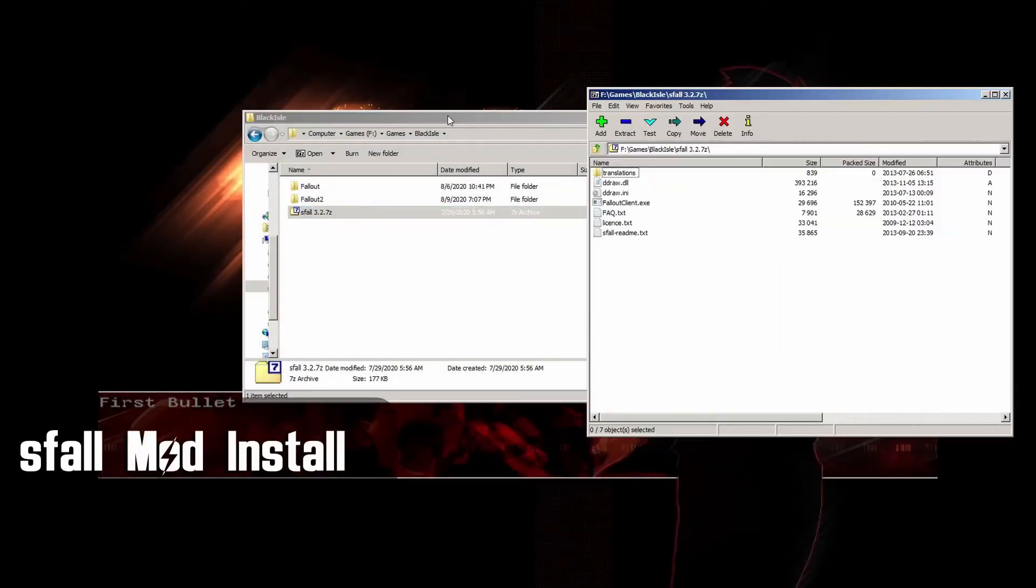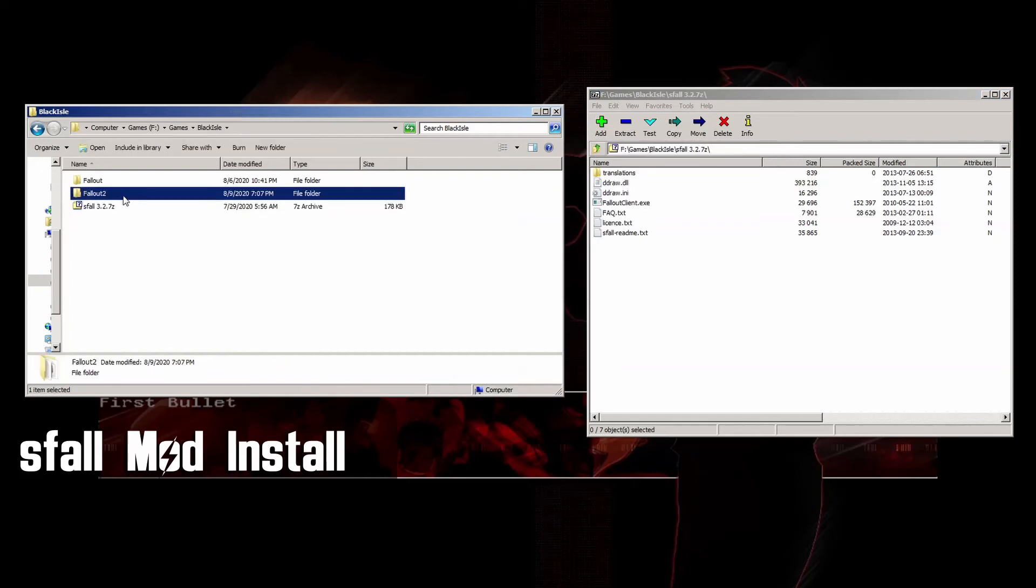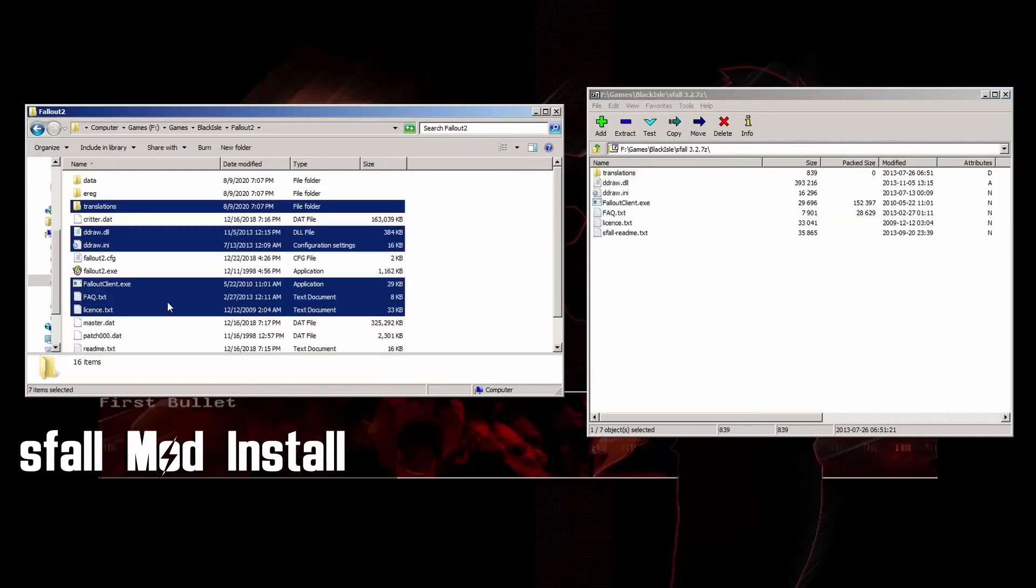Installing S-Fall is pretty easy, just download the version you want and extract the contents to your base Fallout 2 folder and start the game up. Links of course will be in the description.